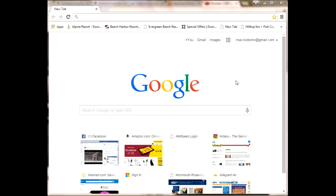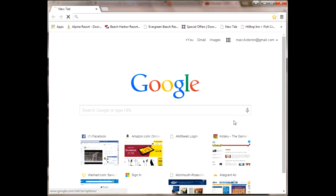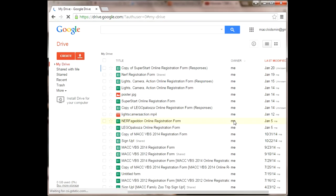I'll assume that you already have a Gmail account and once you're logged in, you'll simply click on this apps icon, it's nine dots, and then click on Drive. This will pull up your Google Drive.